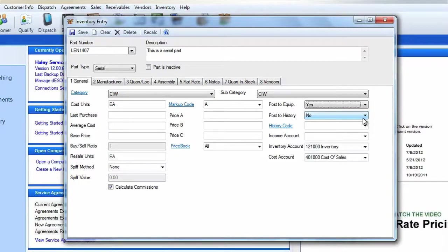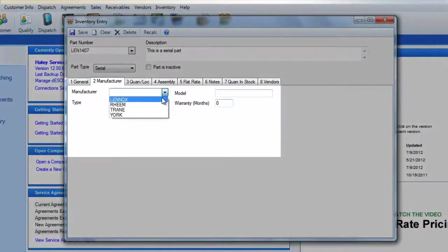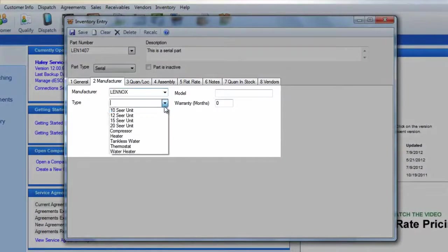Since you'll have this item posting to the customer's equipment record, you'll want to fill in the information on the Manufacturer tab as well.